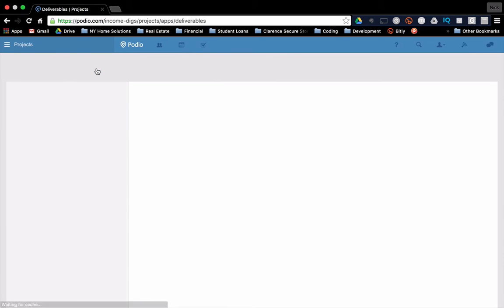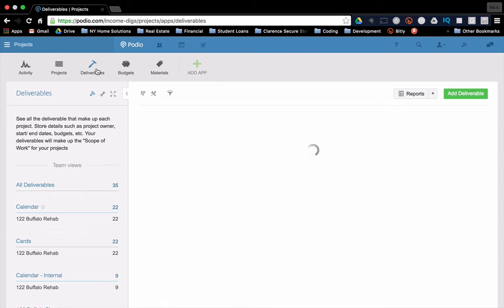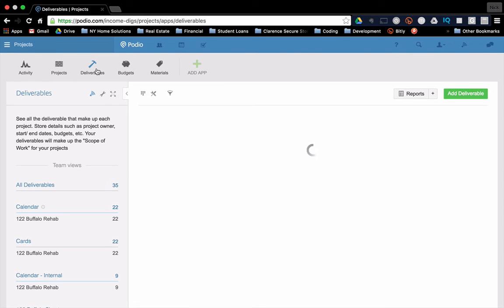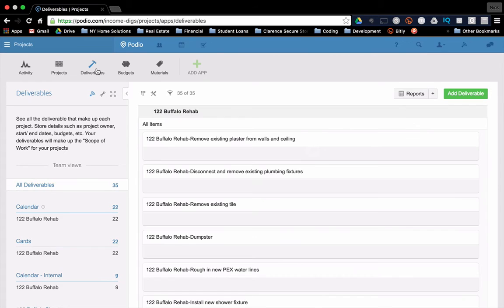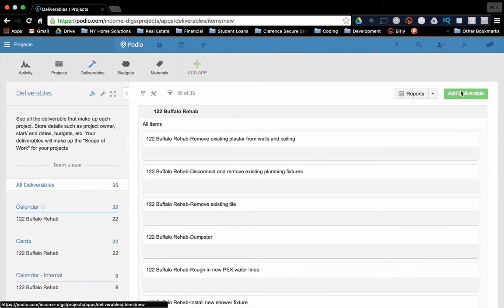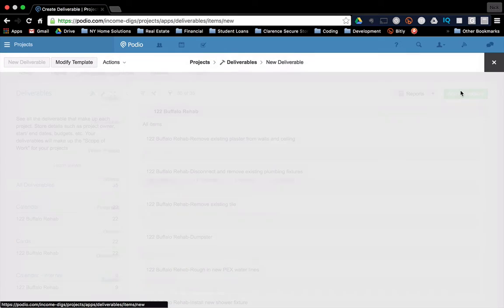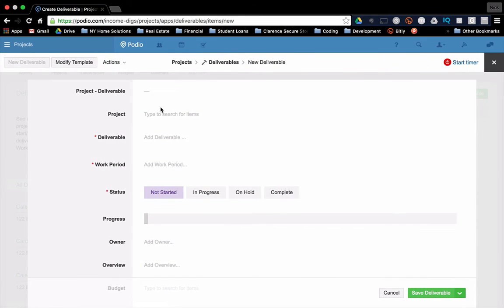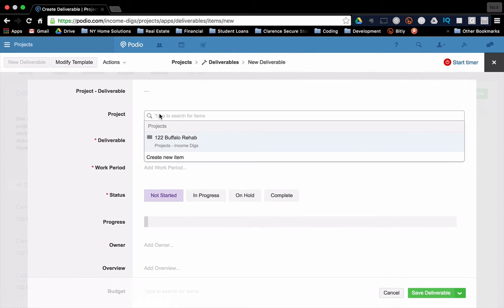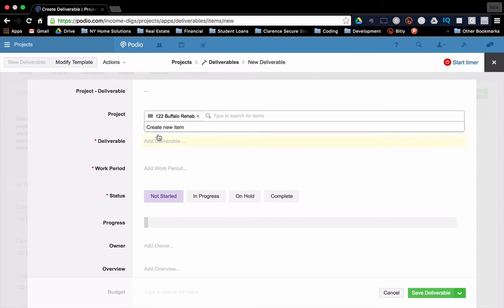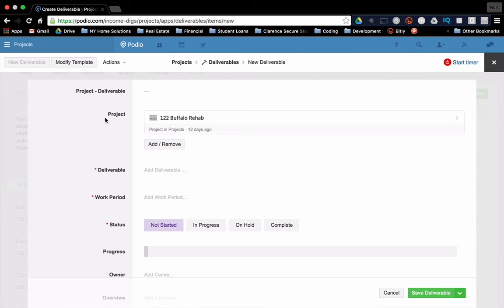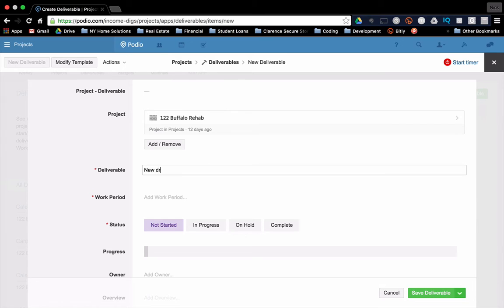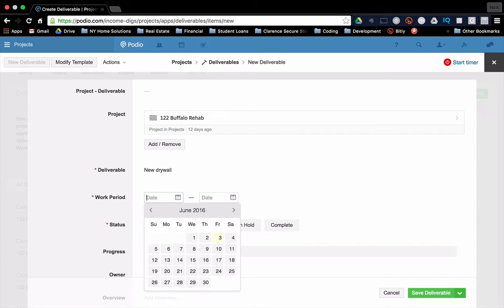The deliverables and the projects are very closely related. Put simply every single deliverable must have a related project. So when you go to create a deliverable, the first thing you're going to have to do is add a project. I only have one existing right now. So I'm going to click 122 Buffalo rehab. You add the deliverable name, new drywall. And then you go through the rest of the process of setting that up.